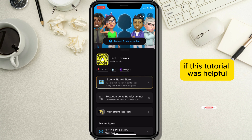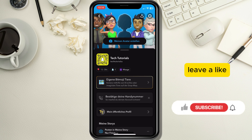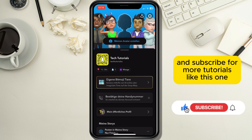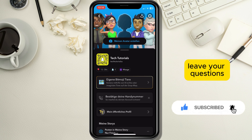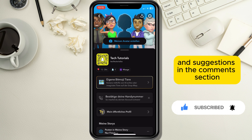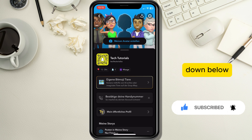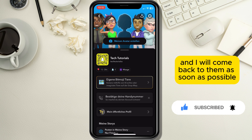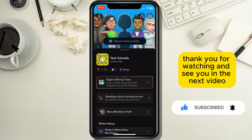If this tutorial was helpful, leave a like and subscribe for more tutorials like this one. Leave your questions and suggestions in the comment section down below and I will come back to them as soon as possible. Thank you for watching and see you in the next video.